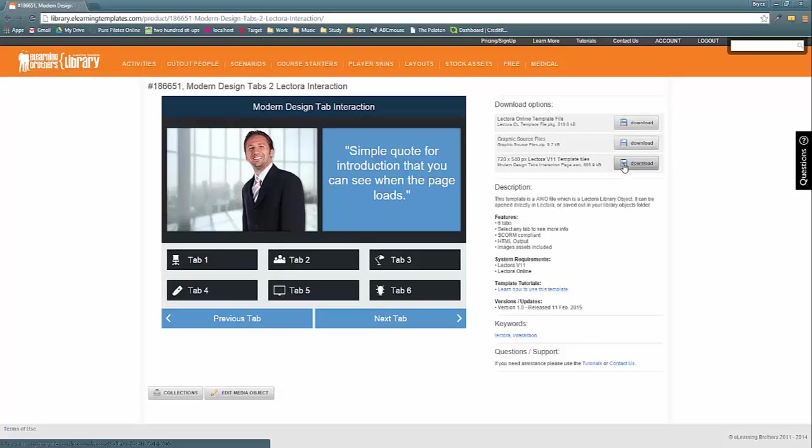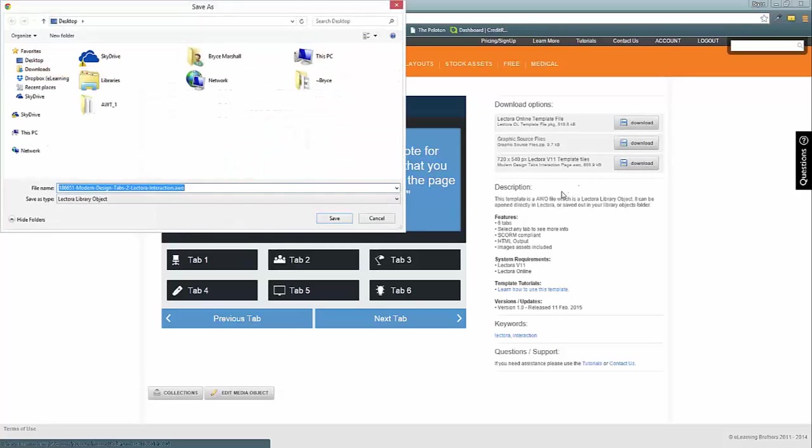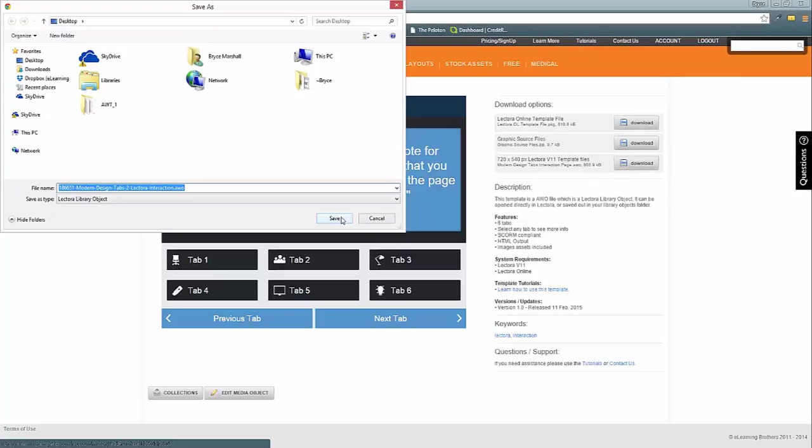So when you download it, this time I'm going to use version 11 and not the online version. You can also have the graphic source files as well, but today I'm just going to show you how to download the AWO file.